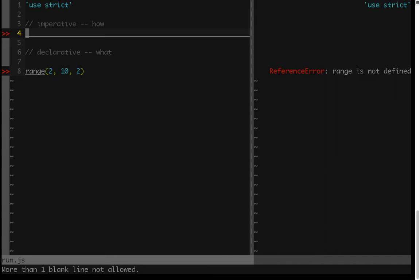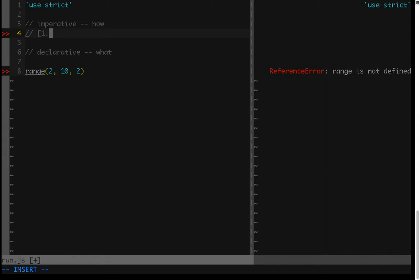Now, in this video, we'll just be implementing a simple range function. Range functions exist in other languages, and they look something like this. So you could have 1 dot dot 10, and that would give you 1 through 10, incremented by 1, so 1, 2, 3, 4, 5, 6, 7, 8, 9, 10.